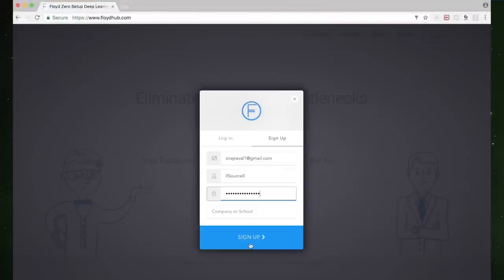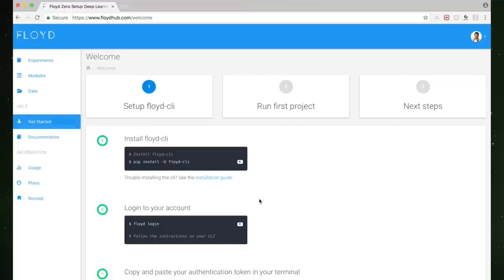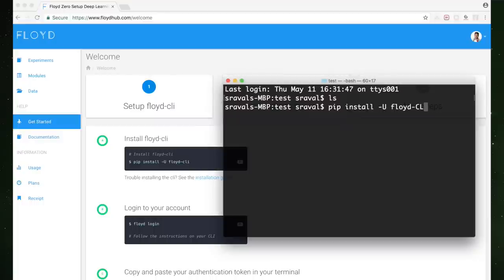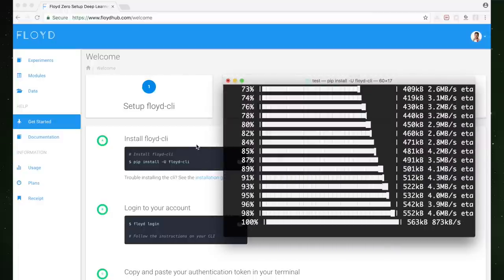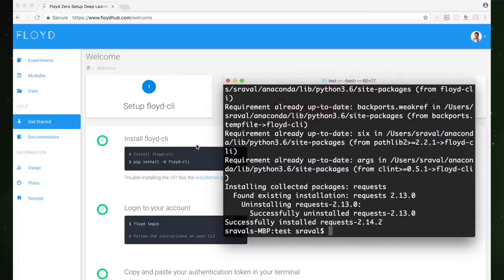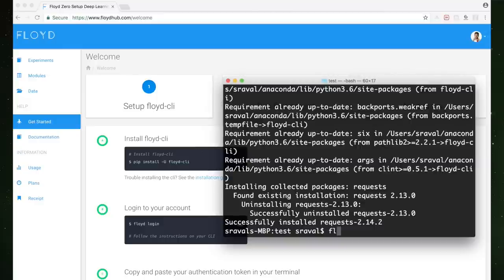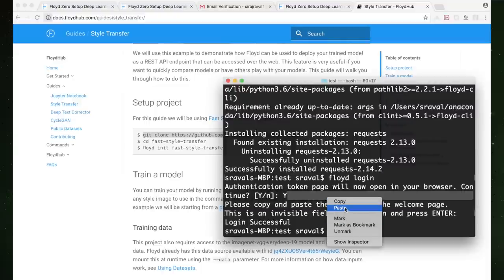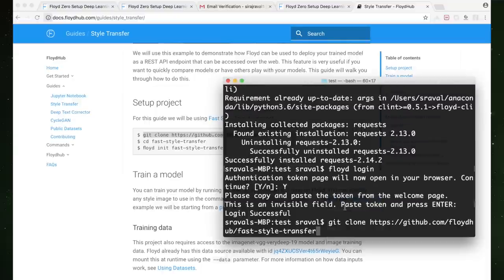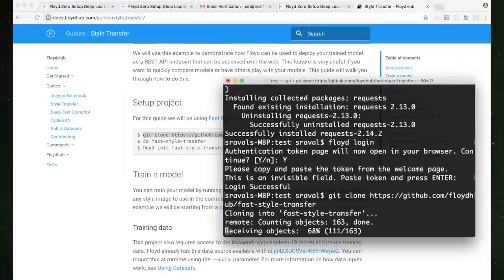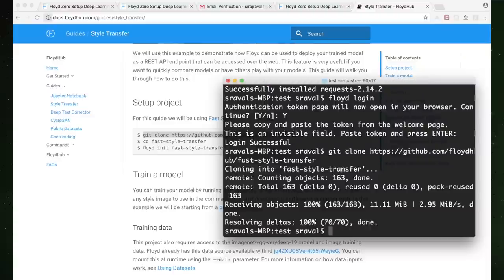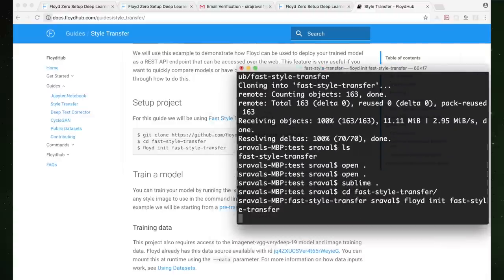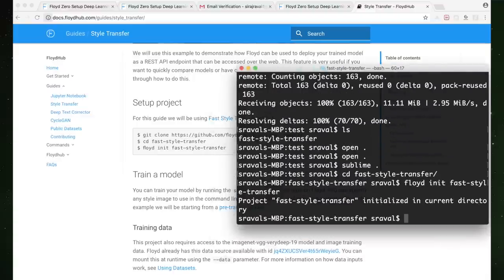The first step is to create an account on Floyd Hub. Easy enough. Then we'll want to install the Floyd command line tool using the Python package manager, pip. This tool will let us interact with the Floyd Hub cloud directly from terminal. Once that's installed, we can use this tool to help us authenticate with the server via Floyd login. We can paste our auth token in as well. Then we can clone the style transfer repository directly from GitHub to our local machine. Once it's downloaded, we can CD into the main directory and initialize it as a Floyd Hub project. We'll call it style transfer. Now we're ready to run the model.